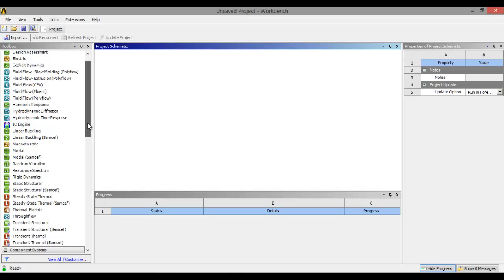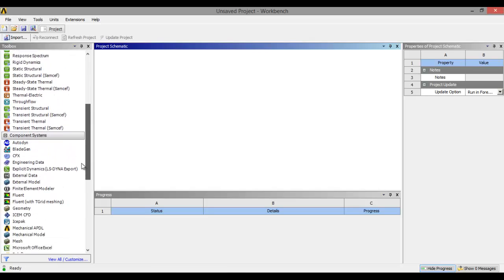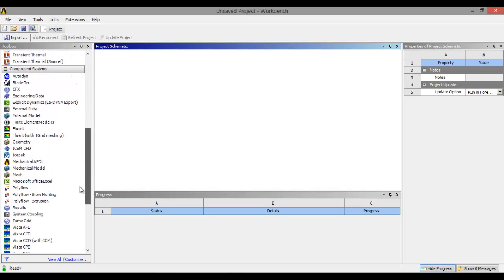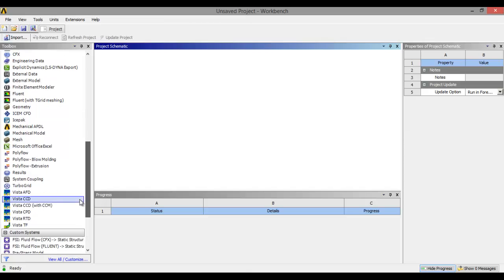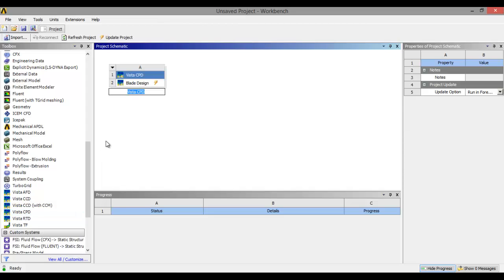First we will make the geometry of the centrifugal pump. Click on Vista CPD — CPD means centrifugal pump design. Click on blade, then double click on blade design.